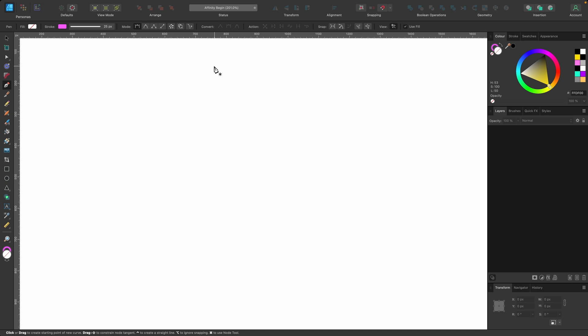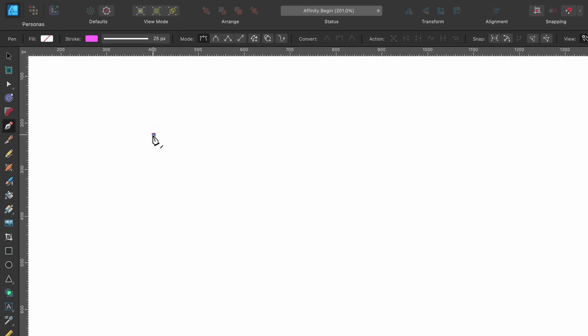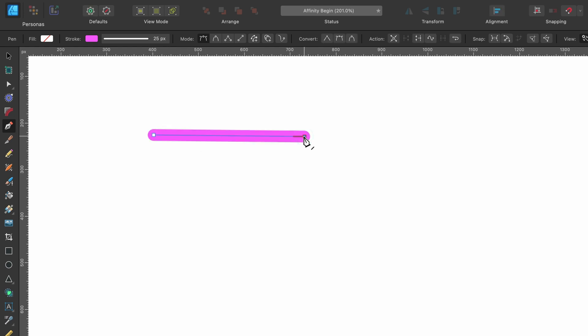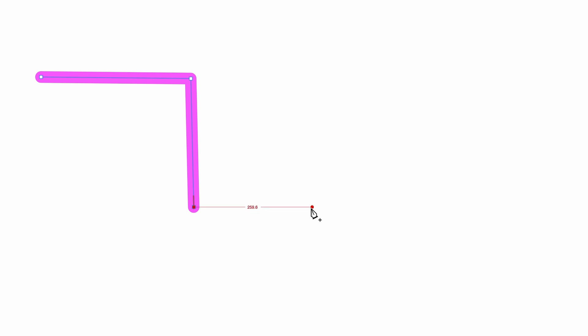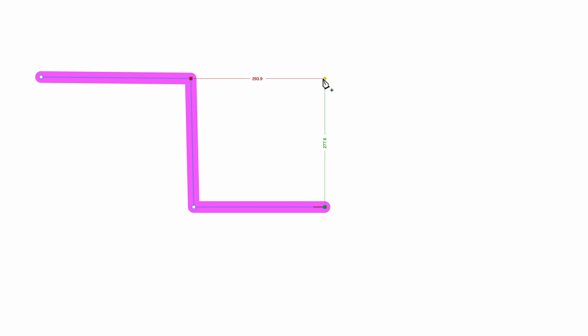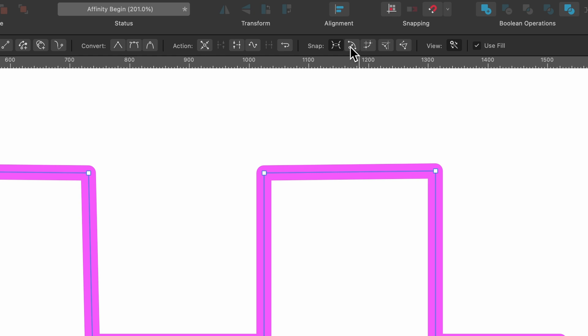Let's briefly cover snapping while in the pen tool. Without snapping, if I try to draw a perfectly aligned straight line nothing is magnetizing. I can go up and turn on 'Align to nodes of the selected curve.' Now as I hover, a little line tells me I'm perfectly in line and it magnetizes. I click once there, and going up you see it's snapping to the node on the left side and showing the dimensions between - both vertical and horizontal. Everything's perfectly in line. There are other snapping options covered in the full tutorial.